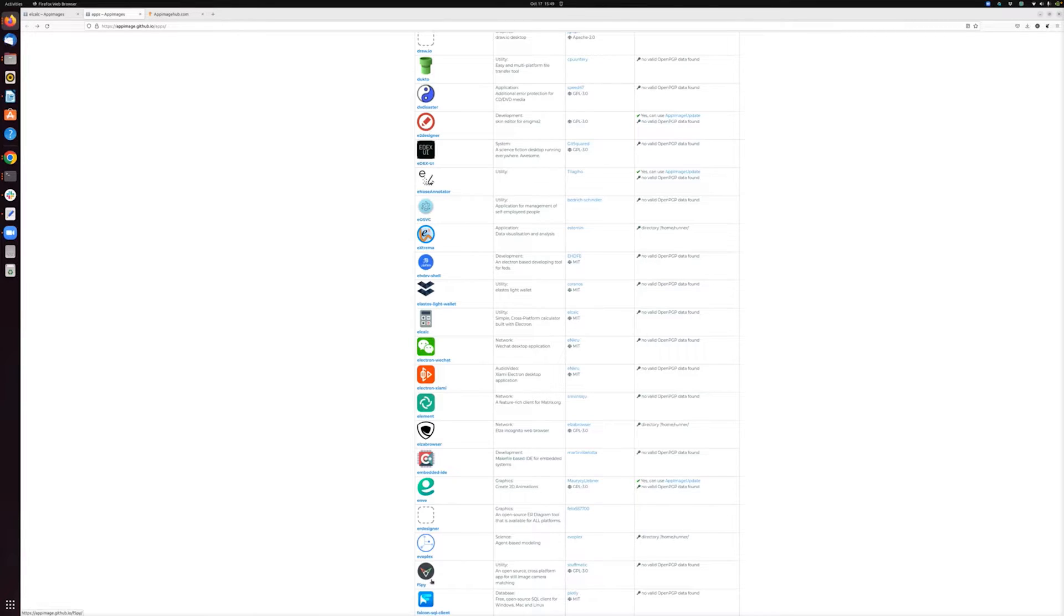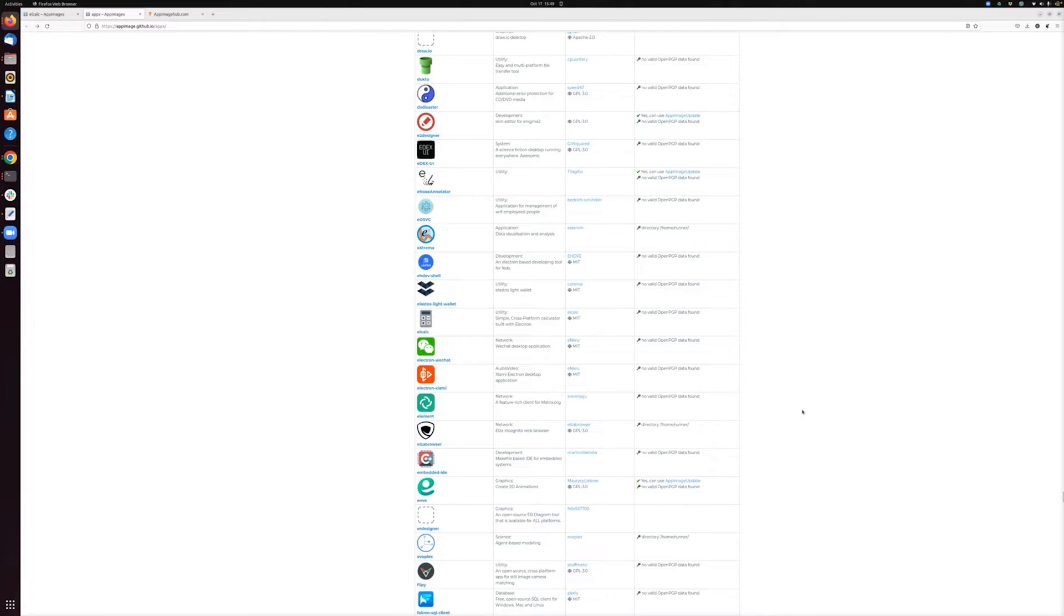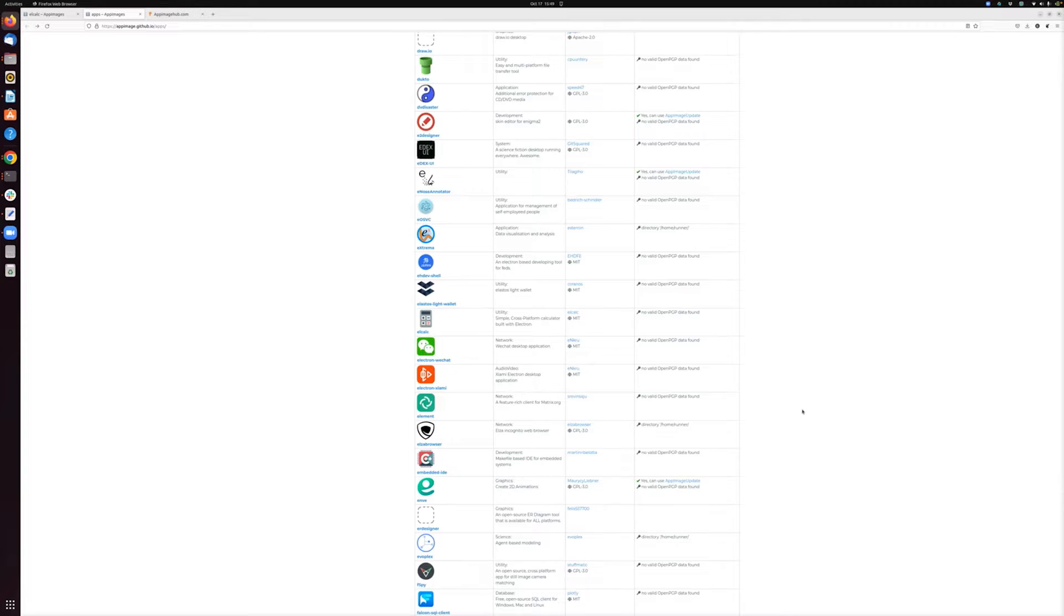So that's an overview of what AppImage is and why you might want to use it. Let's now take a look at how you actually use it. So it's really simple. The only thing you need to use AppImage is an AppImage file. And an AppImage file is the file that contains your application.